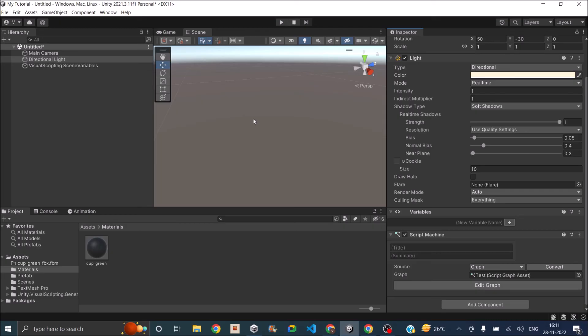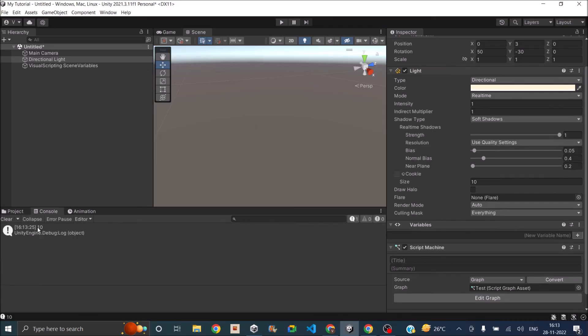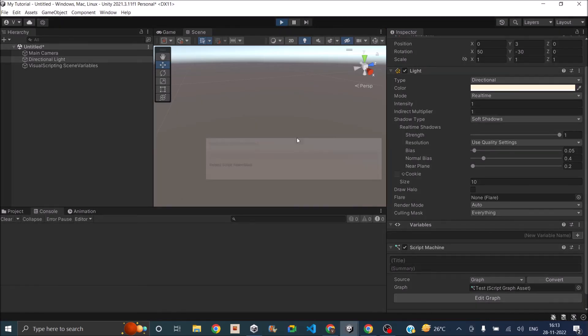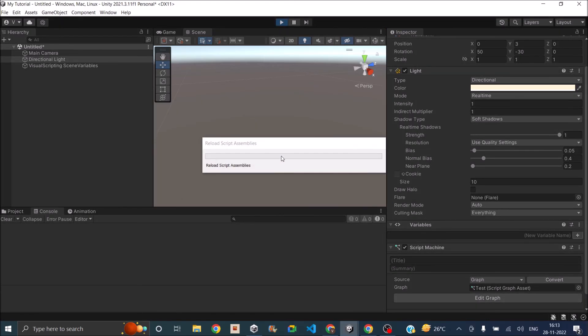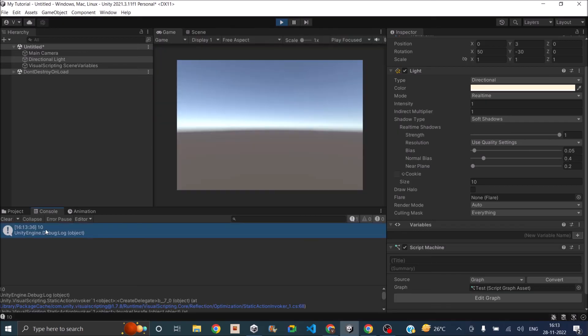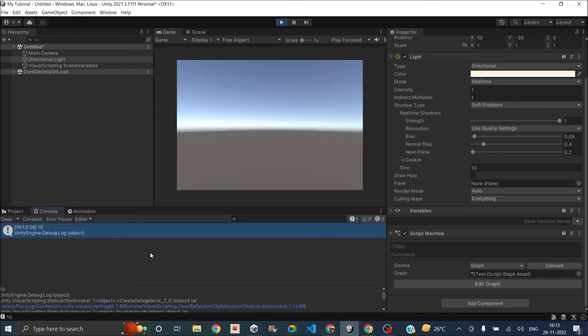So now we have our logic ready. So now if we go back to Unity editor and play the game, there's a debug log message which says 10, which is equivalent to the value of the variable that we created inside.